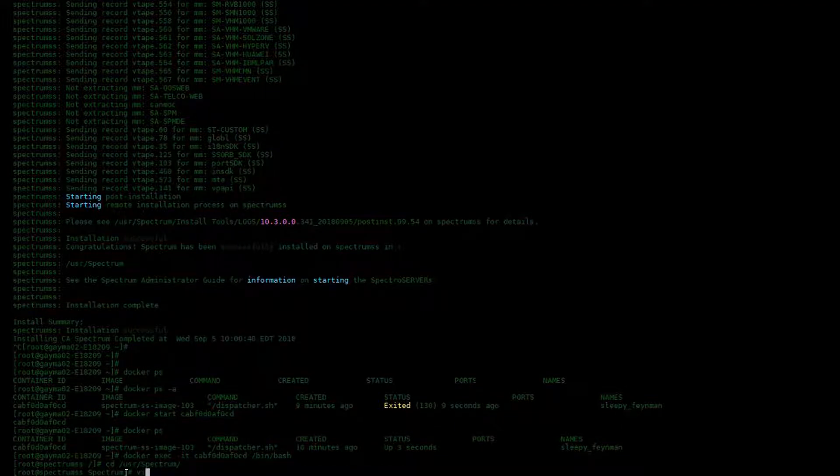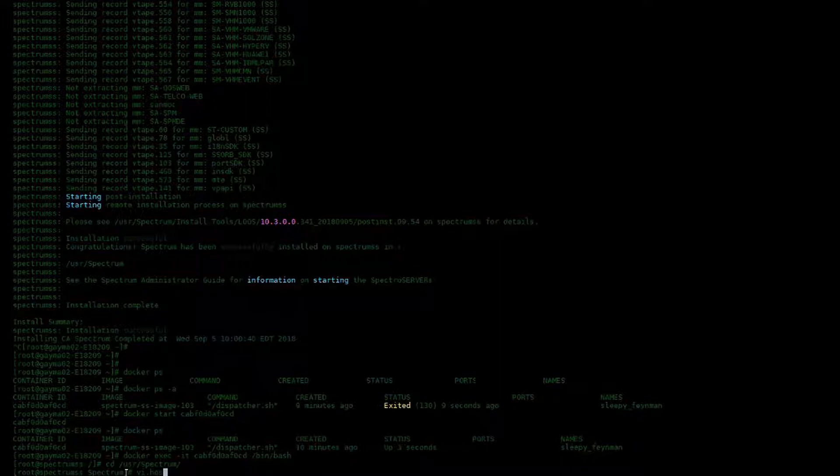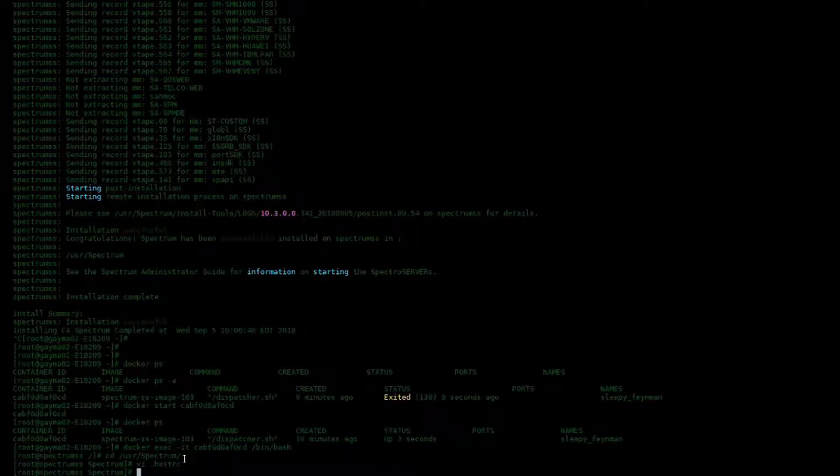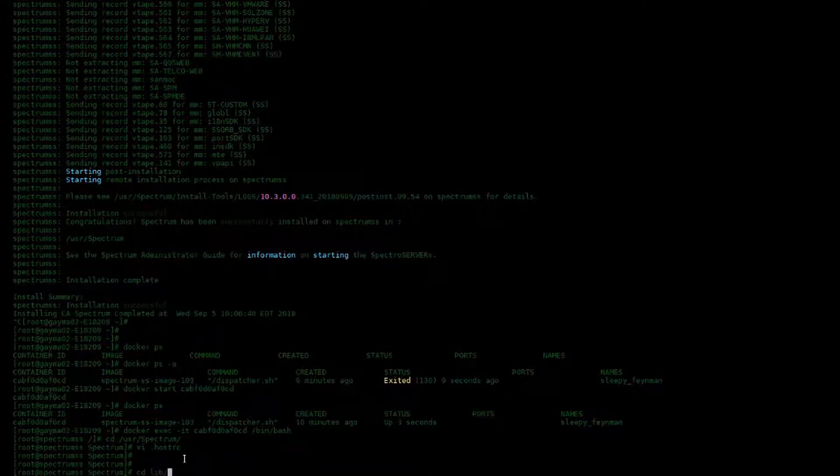Default installation directory is slash user slash spectrum. So what we're going to want to do now is change our hosts file, the .hostrc file, to allow connections from all hosts or a specific host depending on your lab setup.